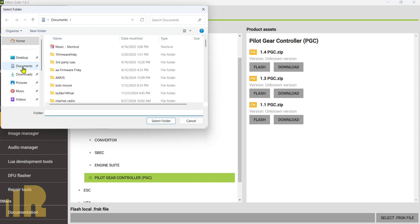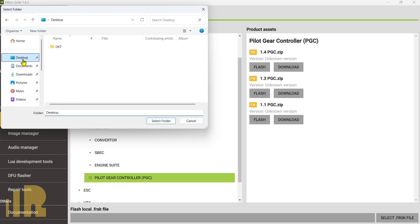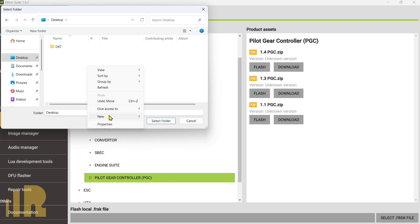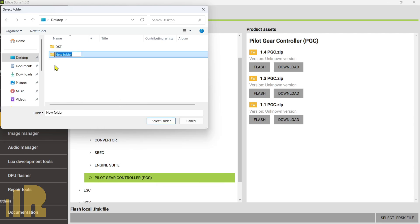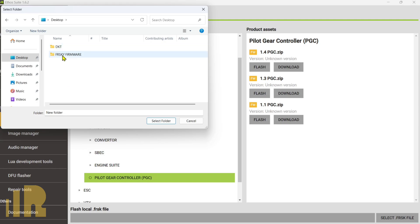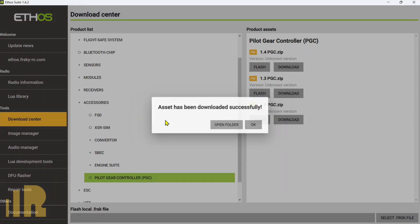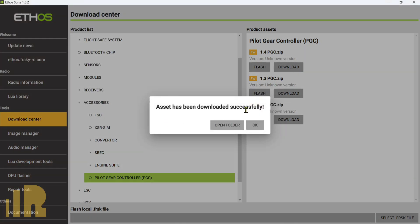And I'm going to go to Desktop. And what I like to do is I'll create a folder somewhere like either in Documents or on my desktop where all my firmware live. So let's just go ahead and do that for this. I'm going to go over here and let's call this one FrSky Firmware. Open that up. We'll select that folder and it is now downloaded.